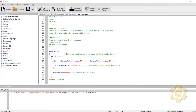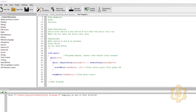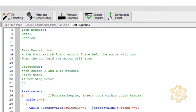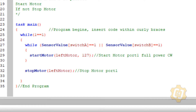Welcome to video number six in our Robot C VEX series. In this video I'd like to go through variables. We've actually already touched on them a little bit when we went up to the motors and sensor setup window - we tied the word 'switch A' to port digital one. That's a variable: something that can be stored in the robot's memory. Examples can be things like whole numbers, decimal numbers, and words.